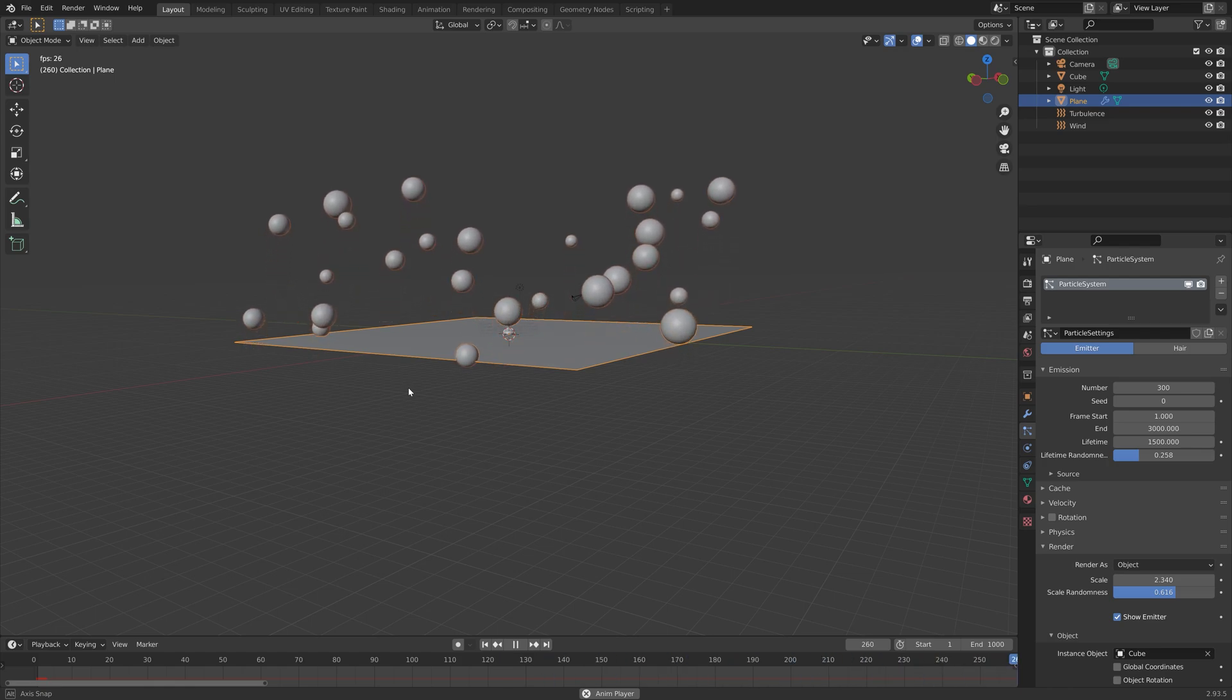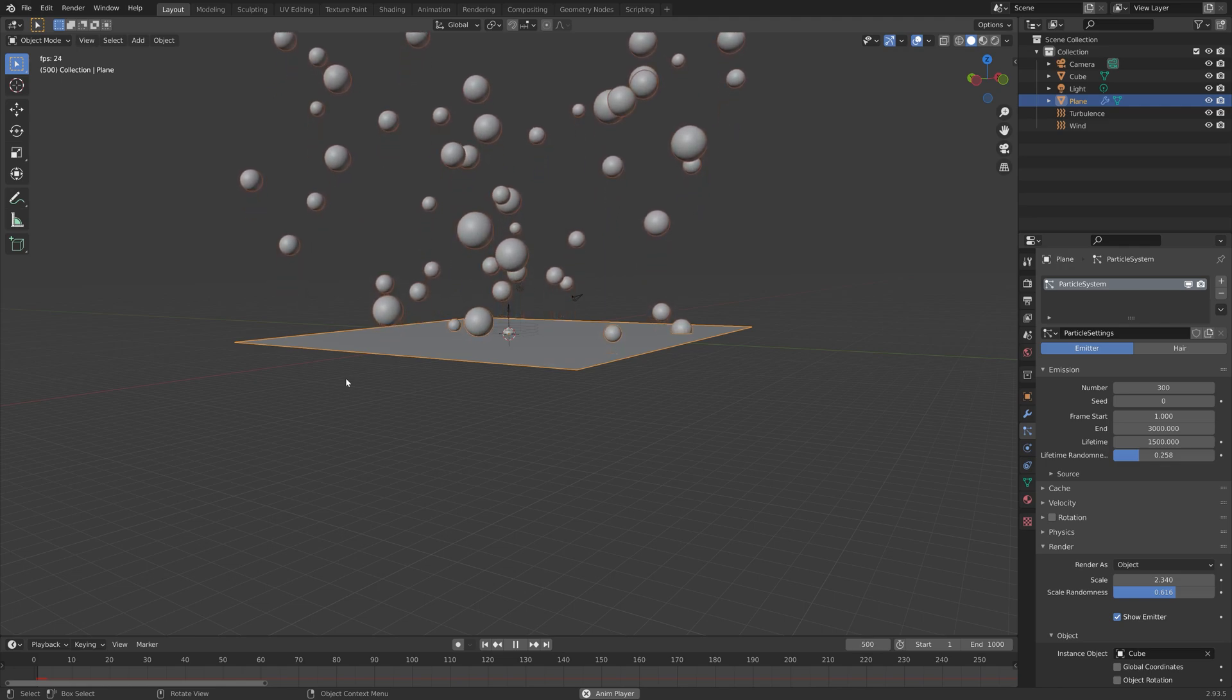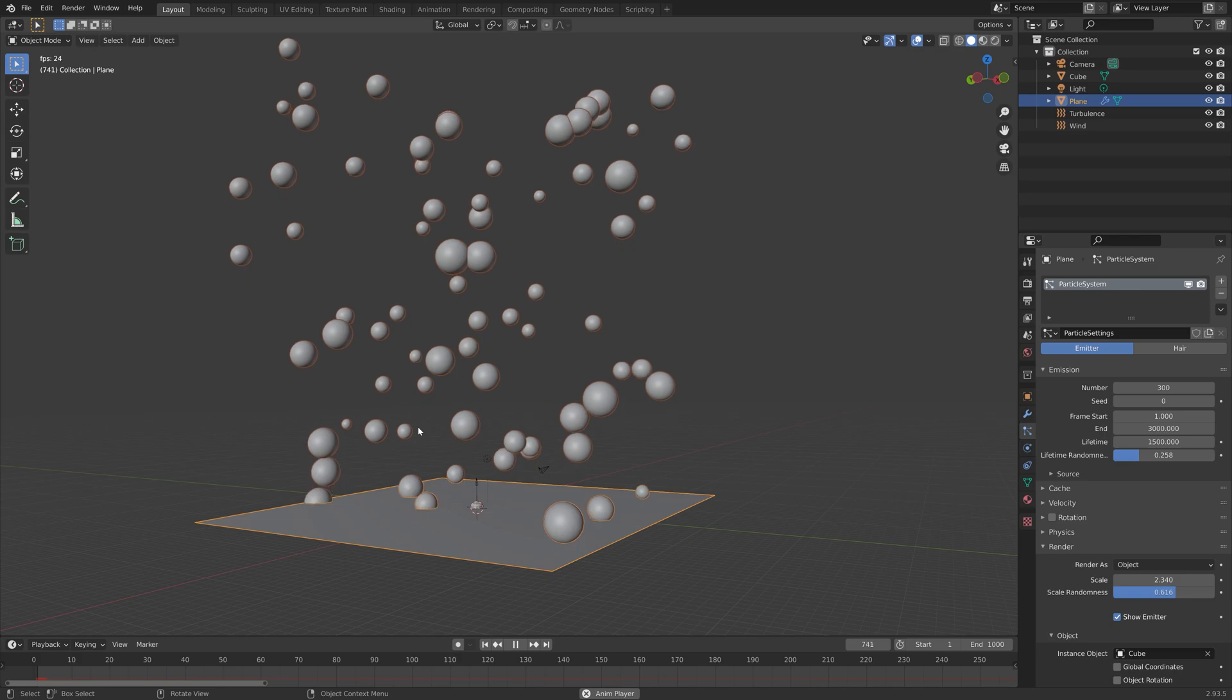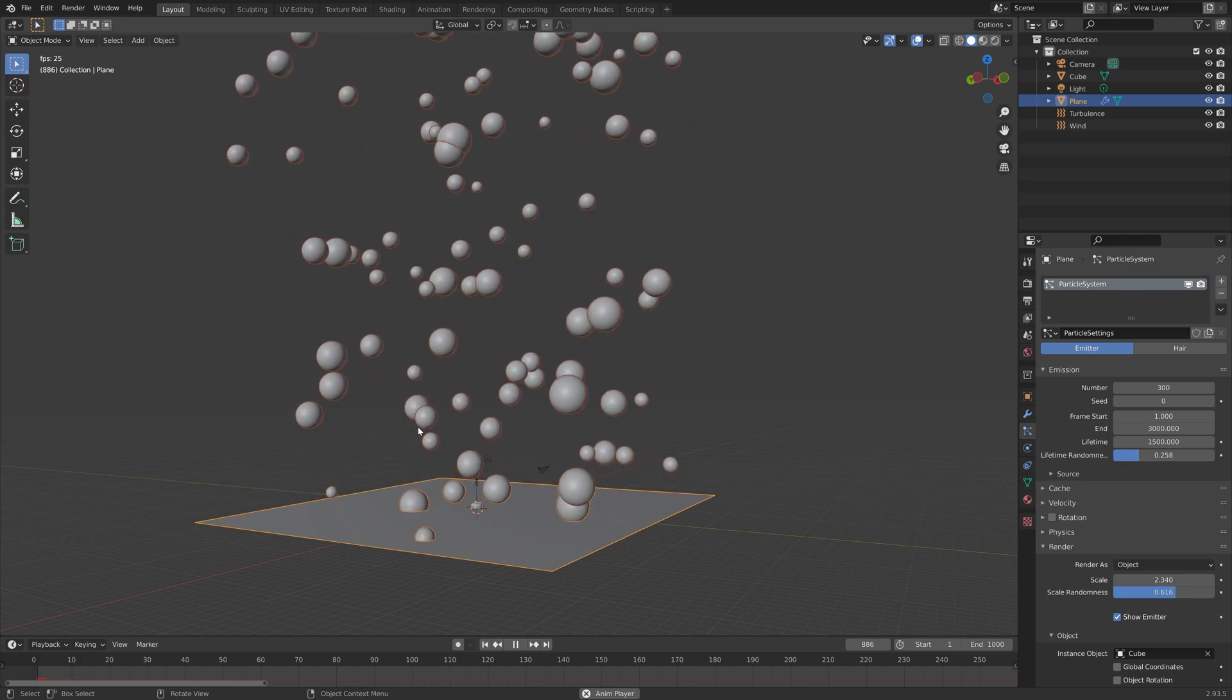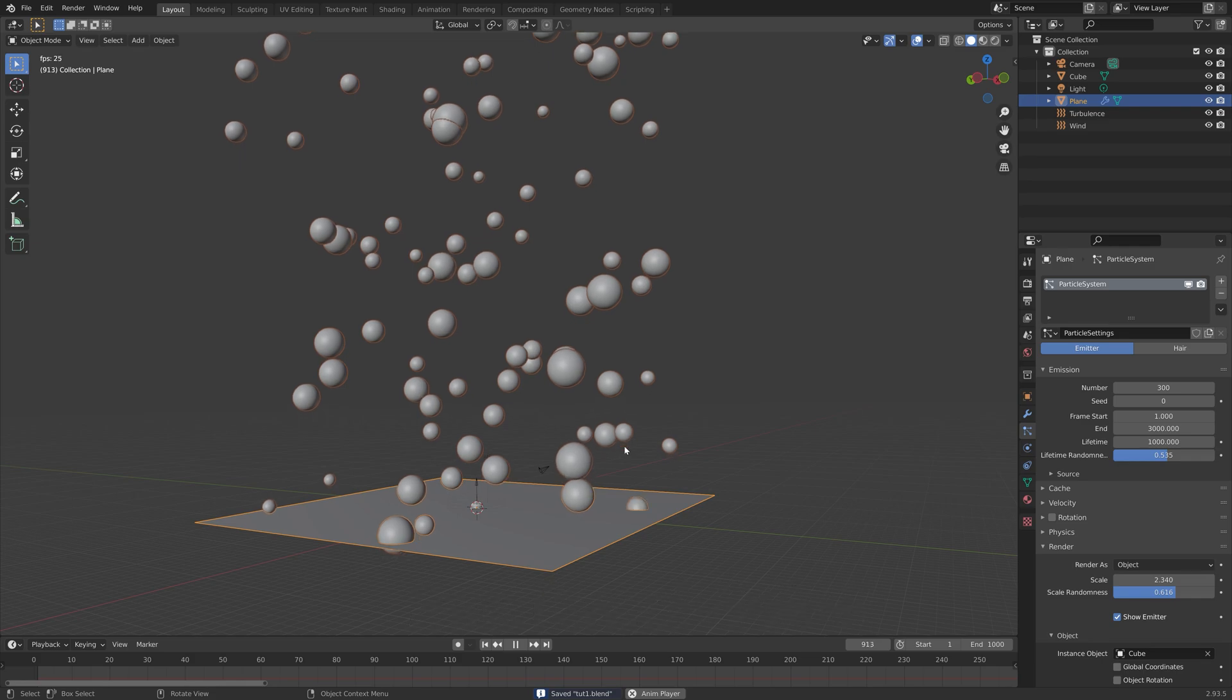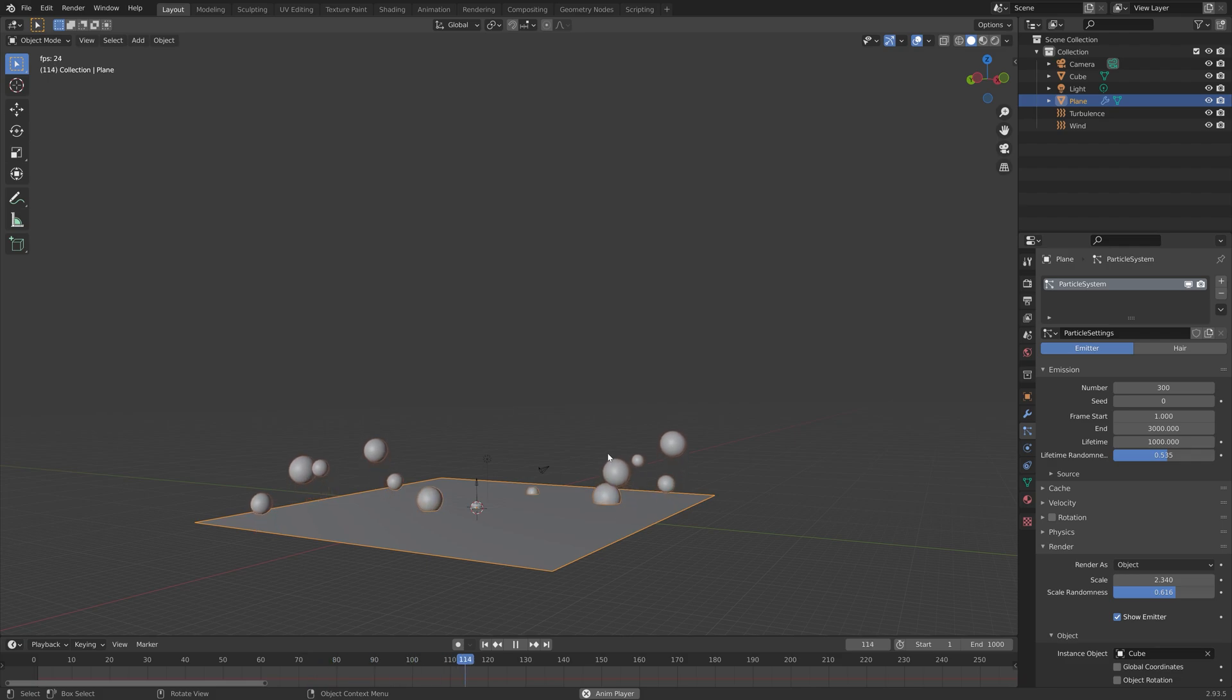Just play around with the different settings until you have a result that you like. I think I'll set the lifetime to a thousand and also increase the randomness of the lifetime so that some of them pop a bit earlier. Then Ctrl Shift S to create a new save.